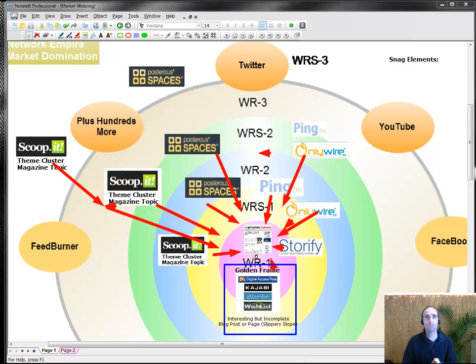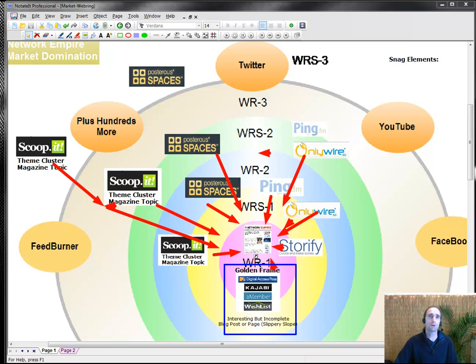So, Russell Wright from NetworkEmpire.com, I hope this has been helpful. Go ahead and move on to the videos that are 2012 curation profits.